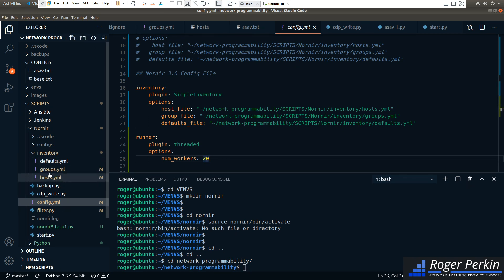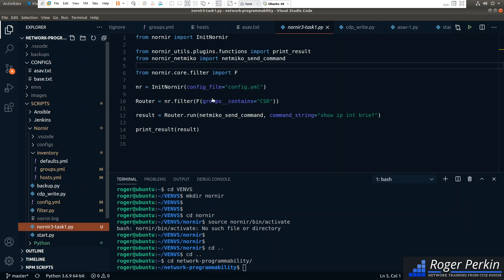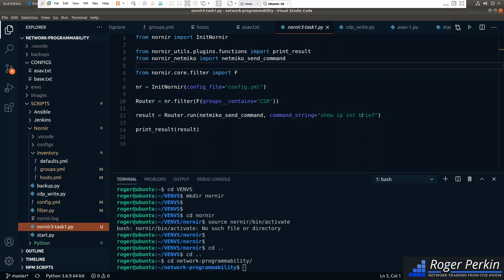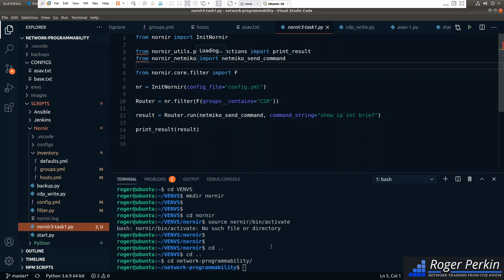Under runner_plugin threaded options, this is where you put your num_workers — so this is how many threads you want Nornir to run. The inventory stays the same. There's a simple task here that's going to run a 'show ip interface brief' against a couple of routers. We now need to import print_result and the netmiko send_command from nornir_utils and from nornir_netmiko.